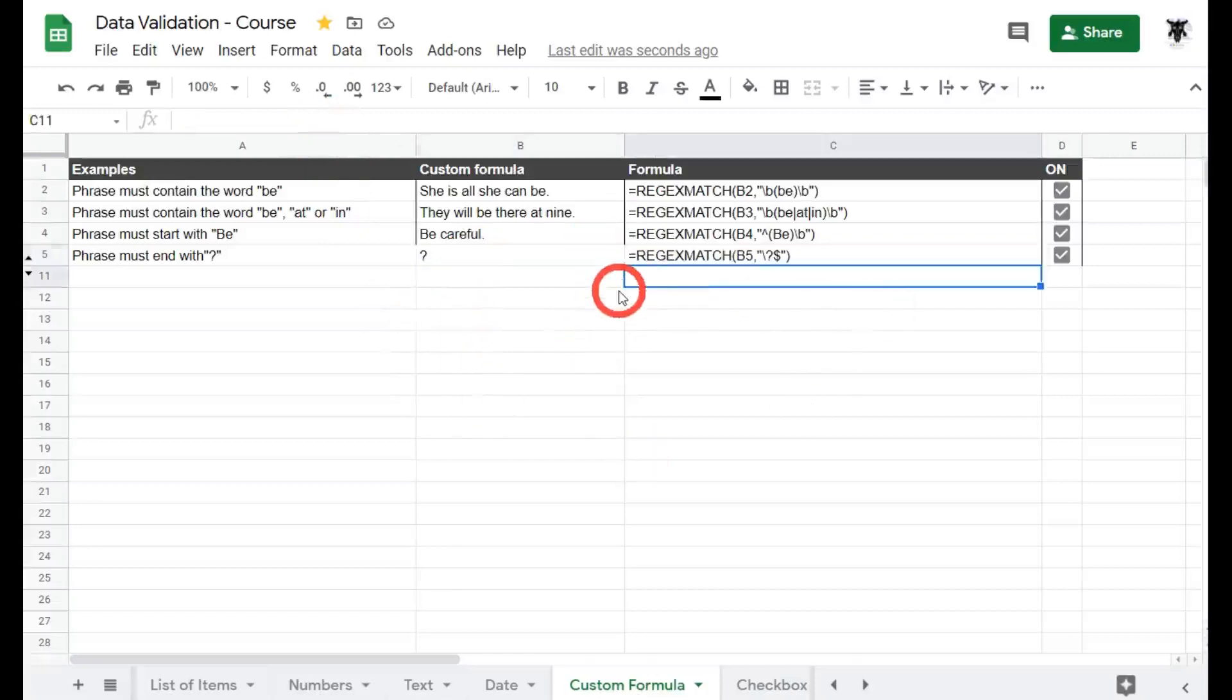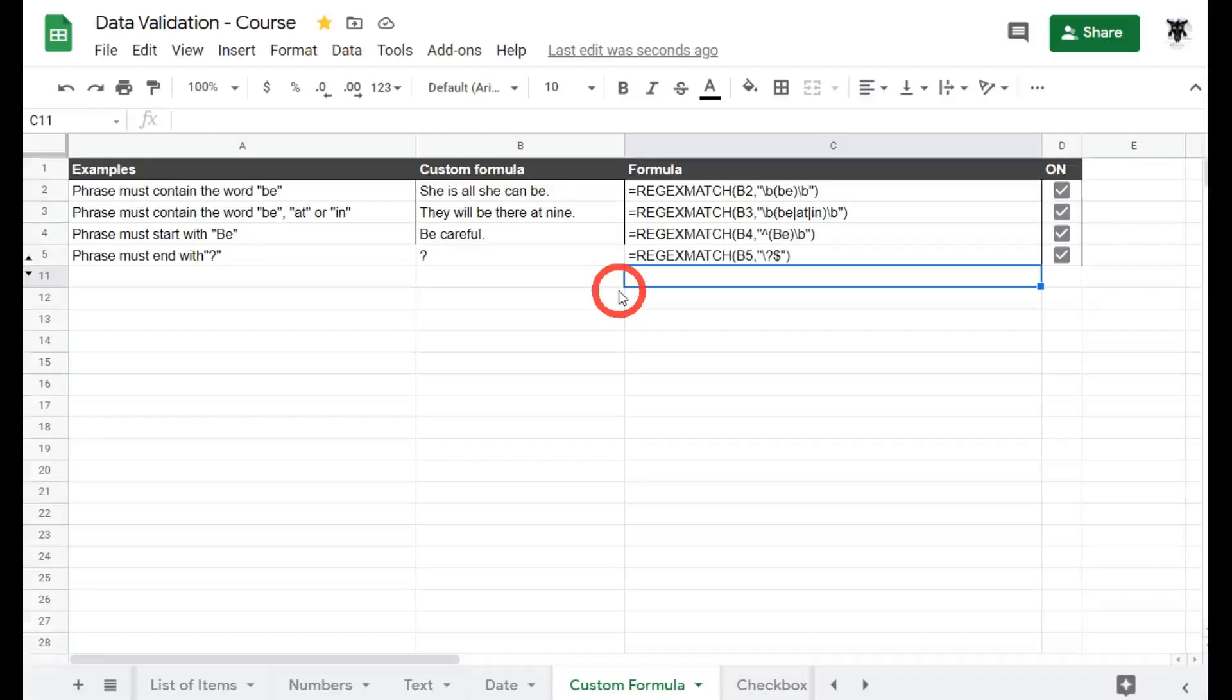So that's the first half of data validation using custom formulas. In the next tutorial we'll dive into a few more that are going to be really useful for you in your Google Sheets career. I'll catch you in the next tutorial.